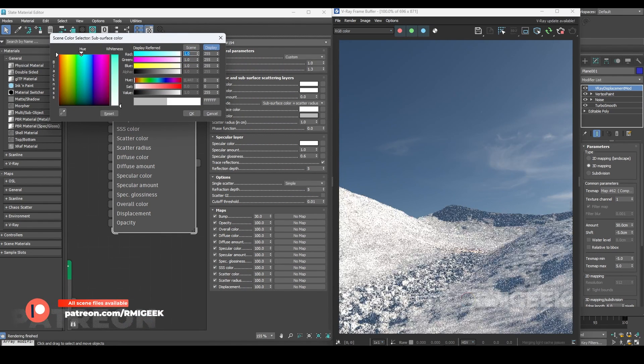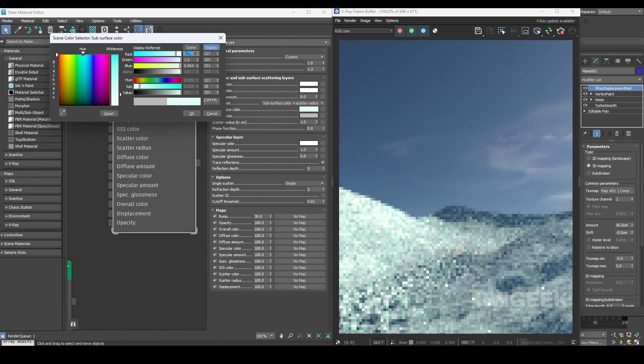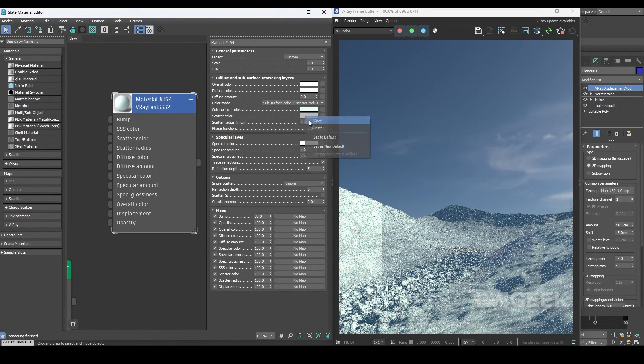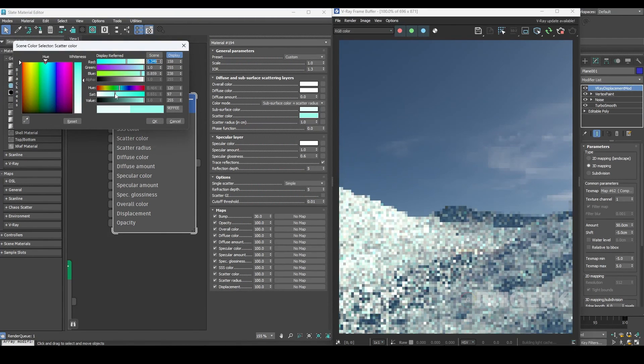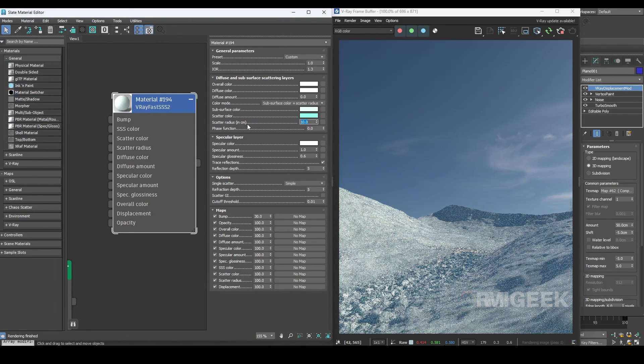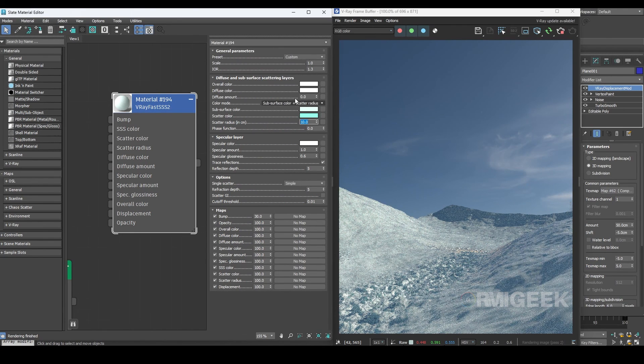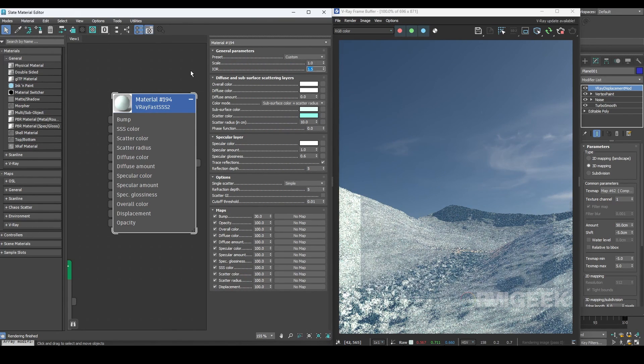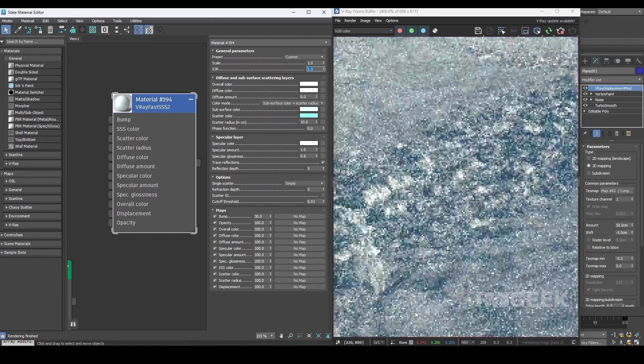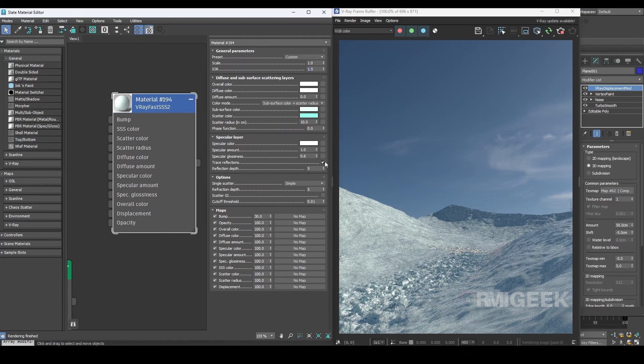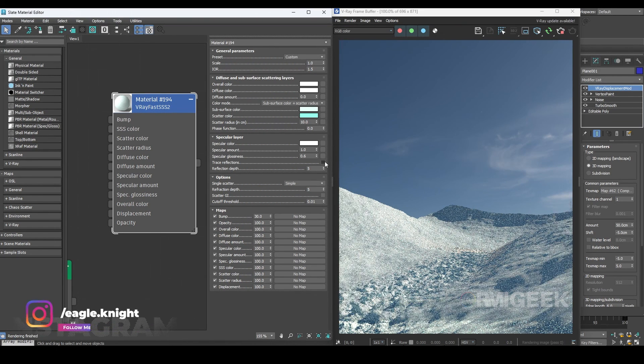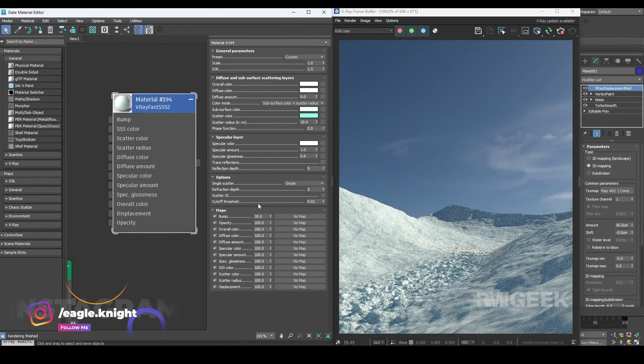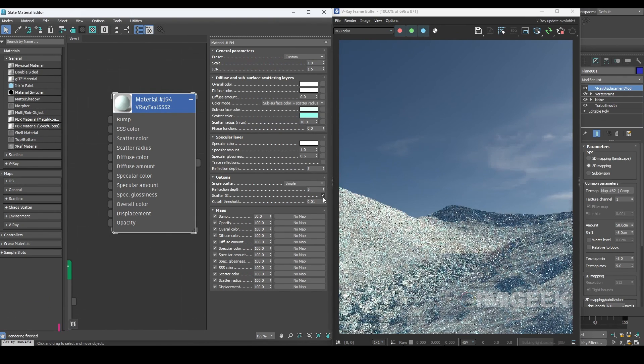Change the subsurface color to lighter blueish, almost white, and scatter color to sky blue. Change the scatter radius to 10 centimeters. I will change the IOR to 1.5. I will turn off the trace reflections. Turn on the scatter GI.